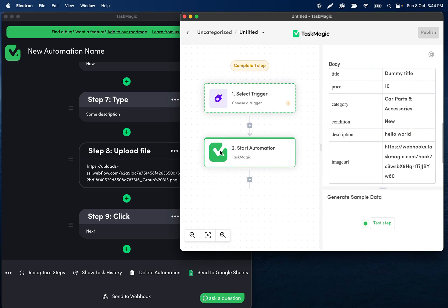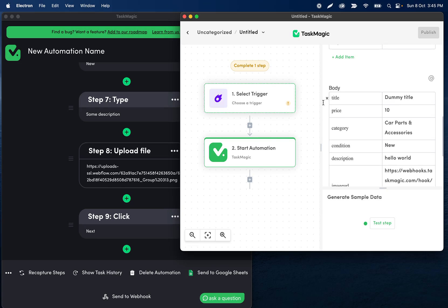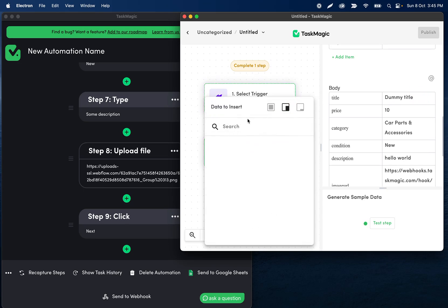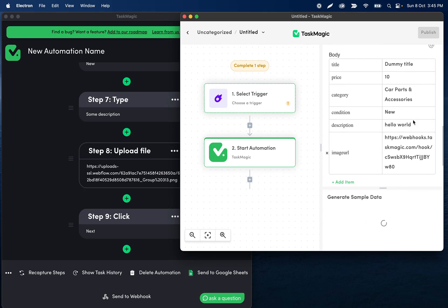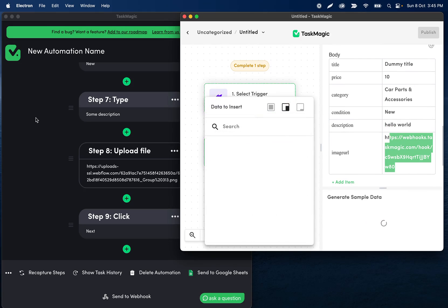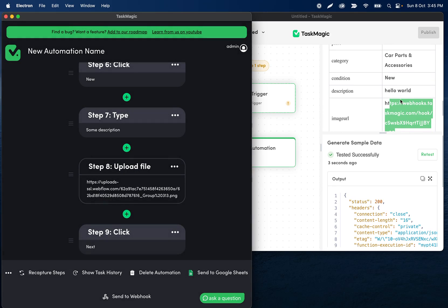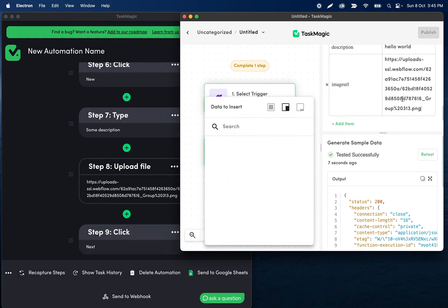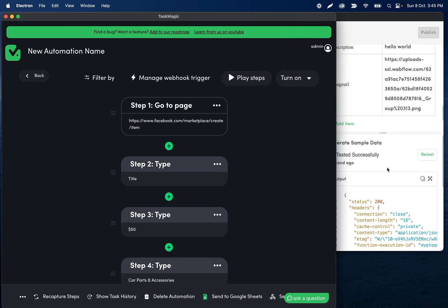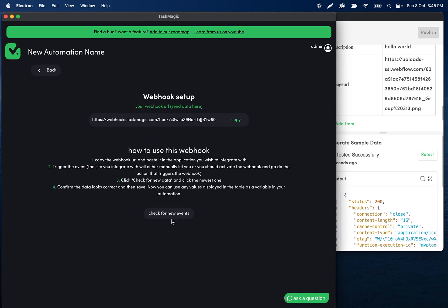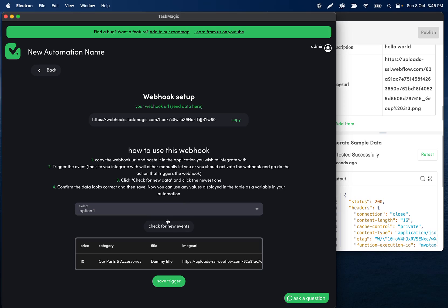This data is usually going to be filled in by whatever steps come before this action, but this is a way to test it. If you've set up triggers and actions, you'll see variables presented to you on the side. I'll click 'Test Step' to send all this data. Back in Task Magic, click 'Manage Webhook Trigger,' then 'Check for New Events' to see what came through — the image URL, price, category, title, description, and condition.